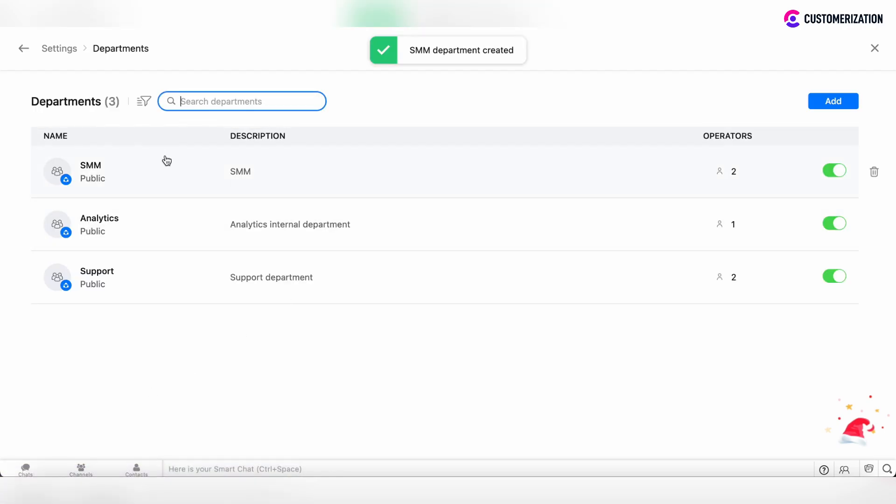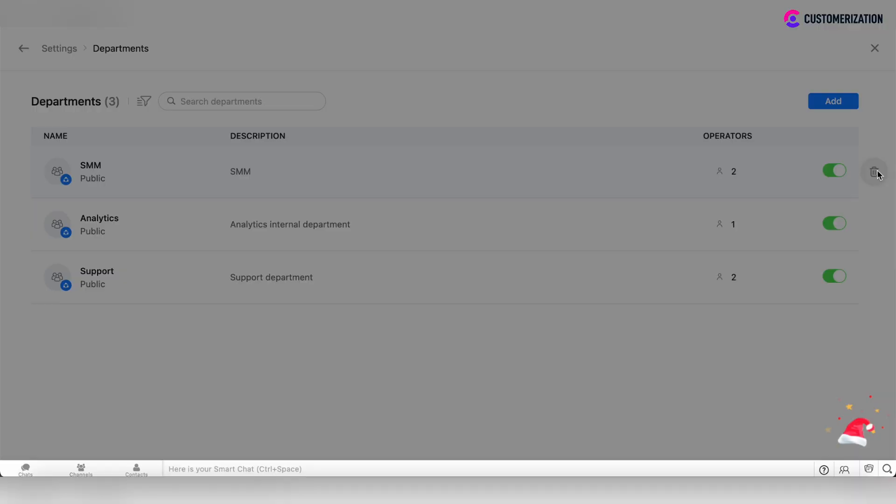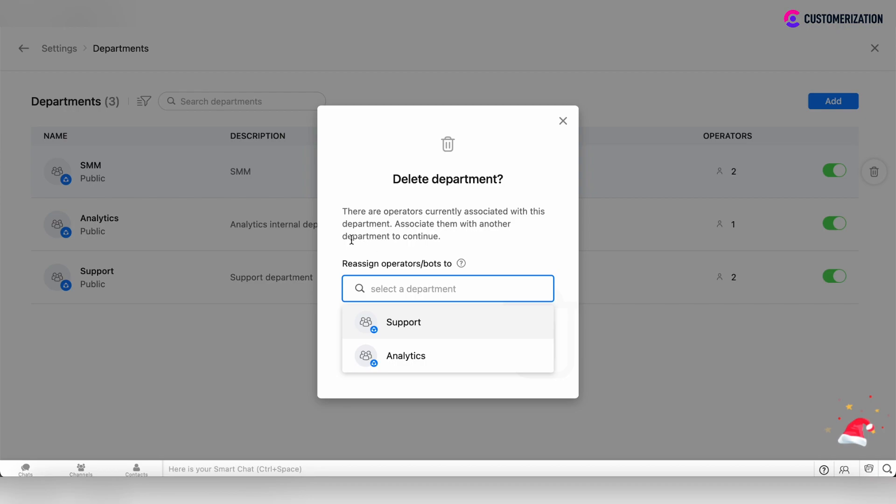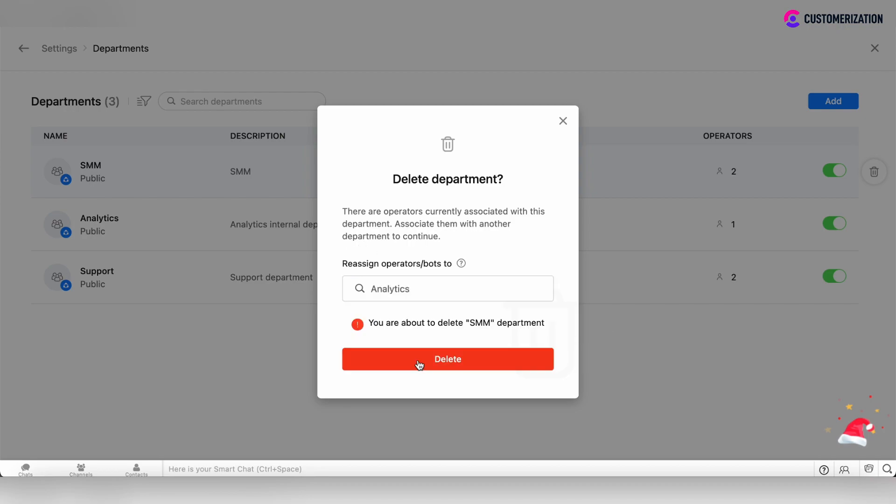After that you see that the department is already added, but if you want to delete this department, let's delete this. We will move all operators which are already added to this SMM department to the analytics department and click delete.